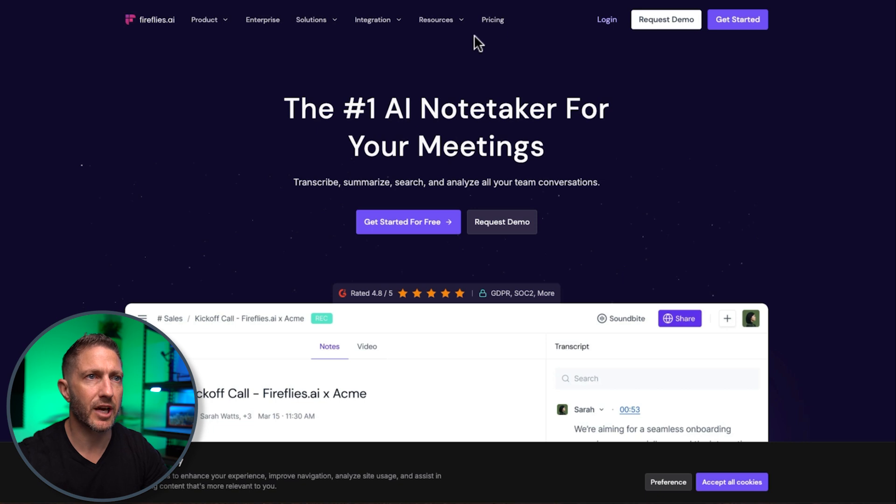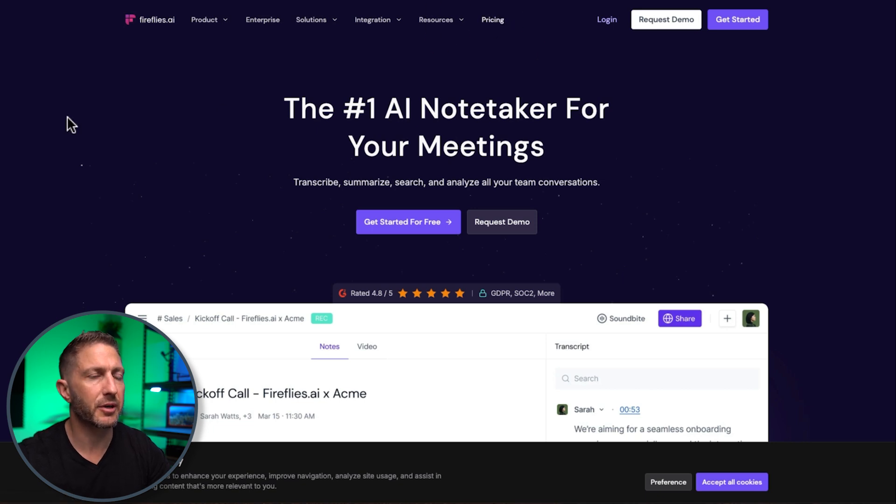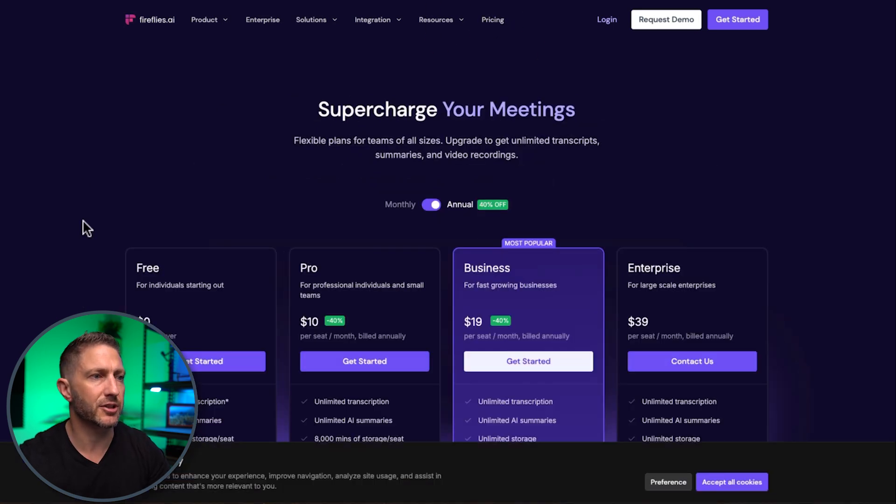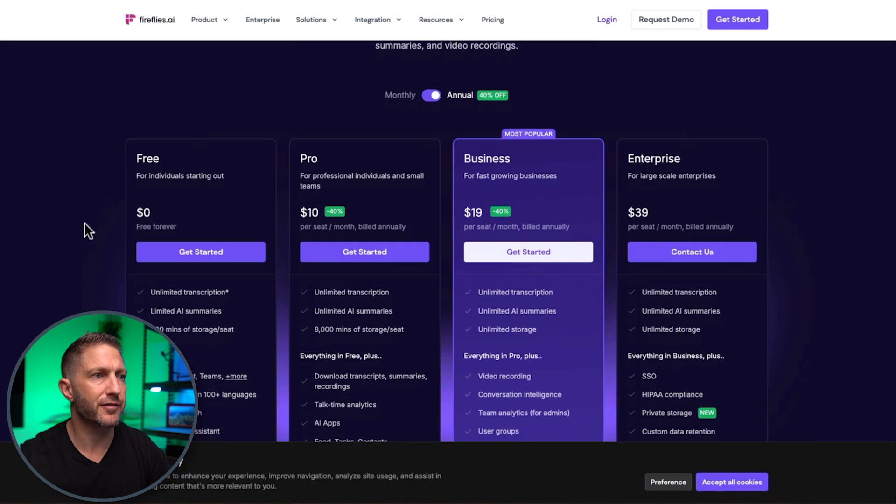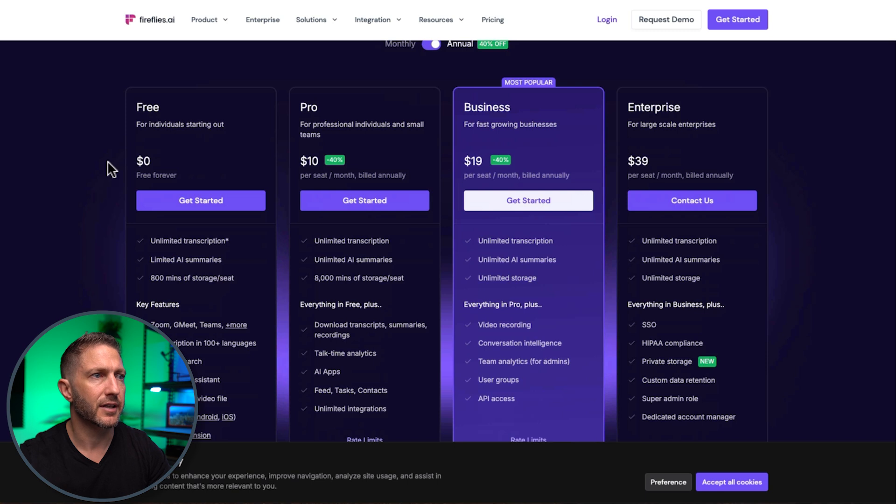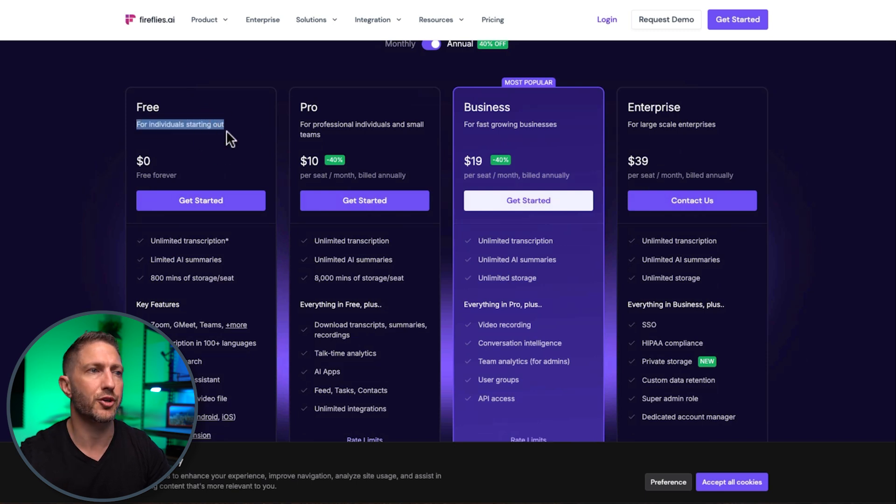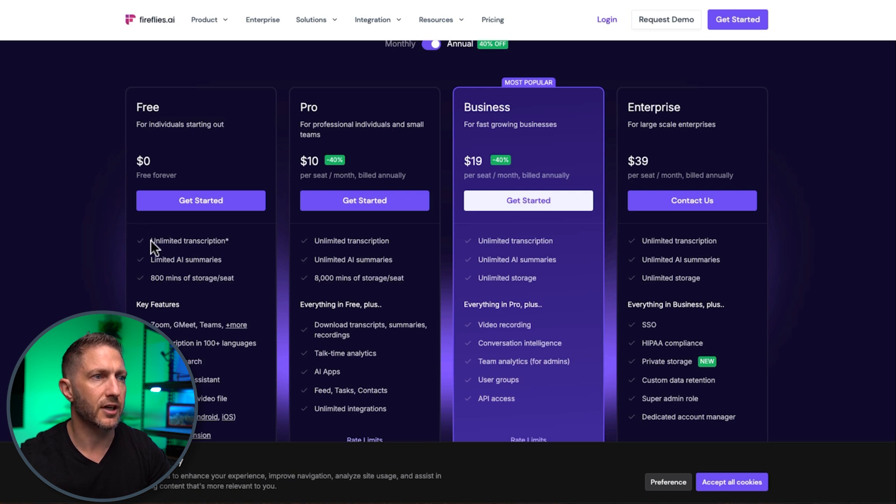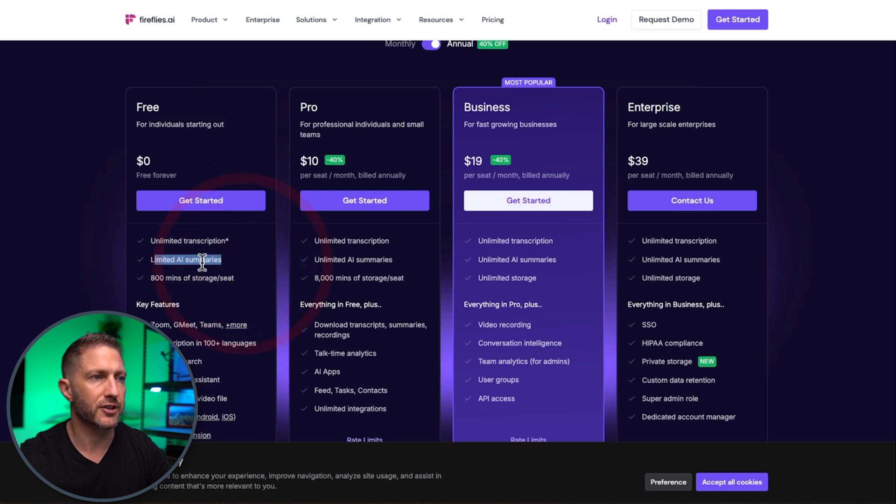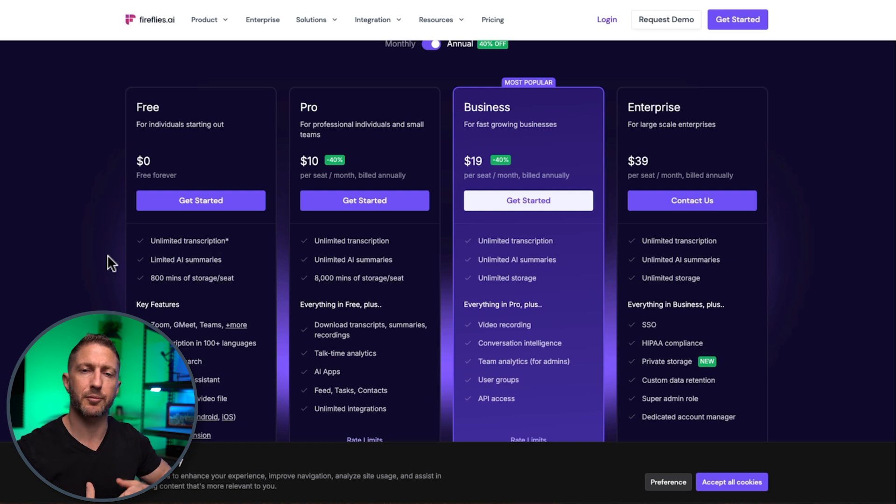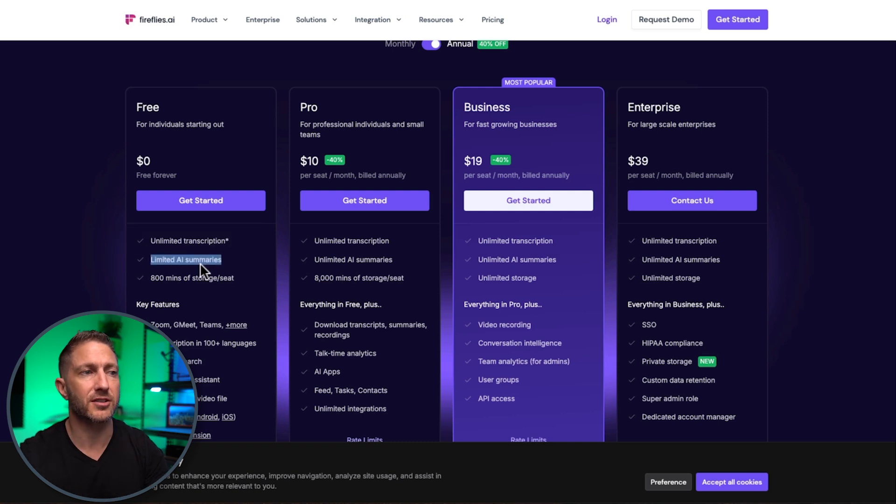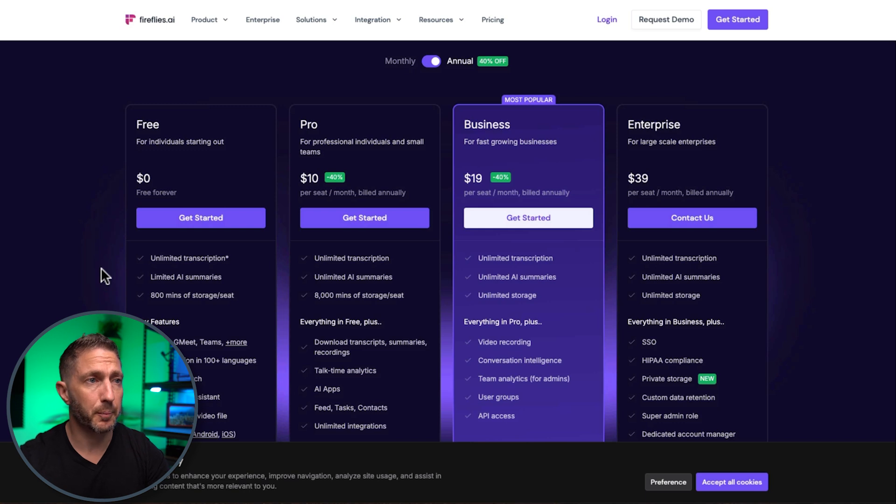to finish up let's take a look at pricing so as I mentioned there is a free plan which is free forever for individuals starting out so that might be the people that join your meeting that do want to check out the meeting notes afterwards there is unlimited transcription limited AI summaries but because it was created from my account my guests can go in there and view those meeting notes without it counting towards their AI summary quota